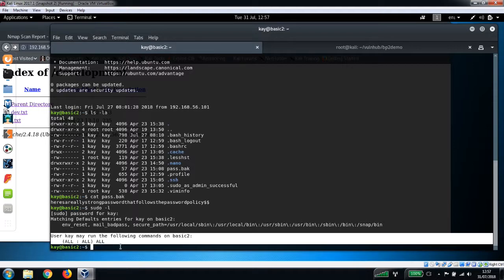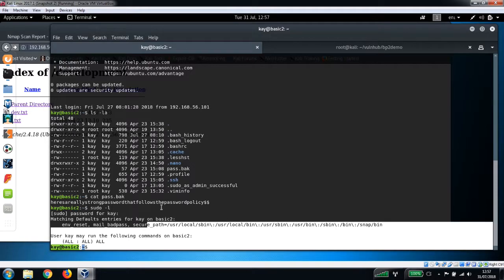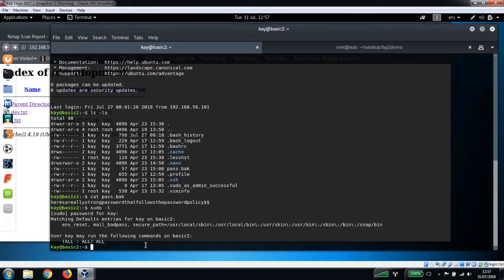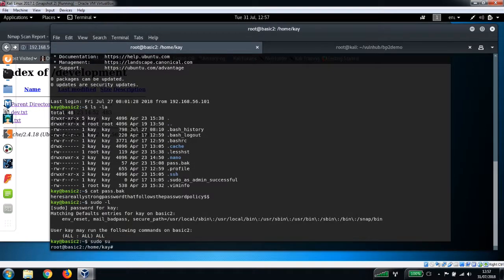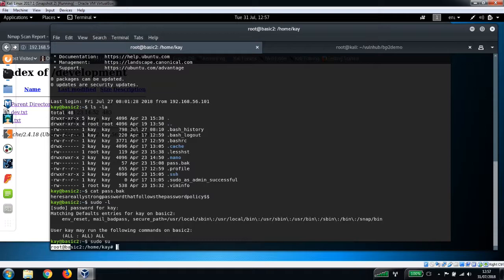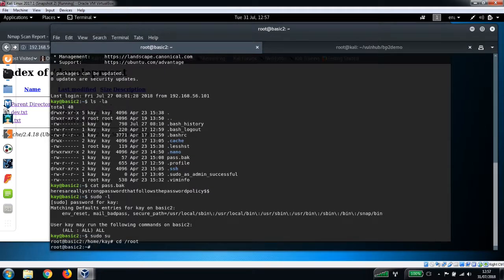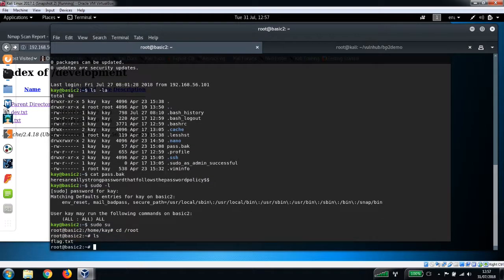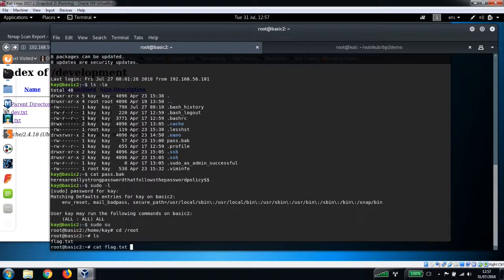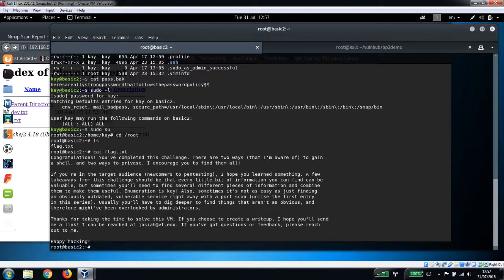Next we can just do a quick su which will give us the root access. And now if we change into the root directory, we should be able to get the flag. So cd /root, we'll just list the contents of that directory, and there is our flag. So that is basically it for the Basic Pen Testing 2 box. That is my method of getting in there.